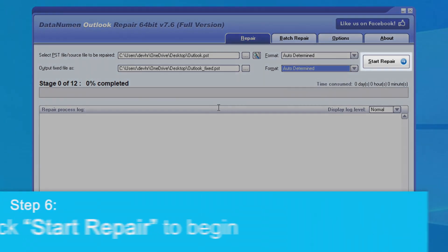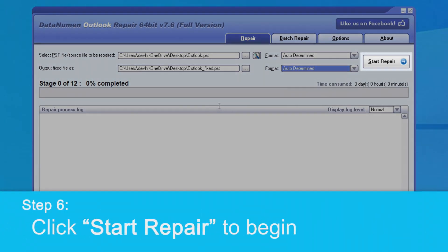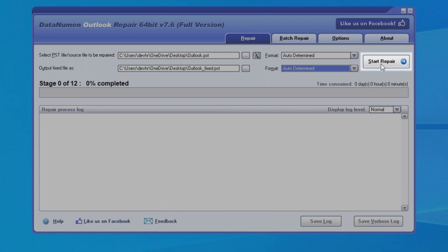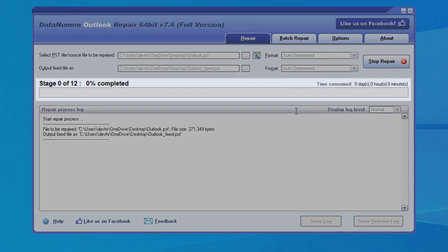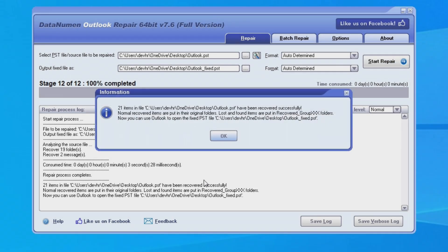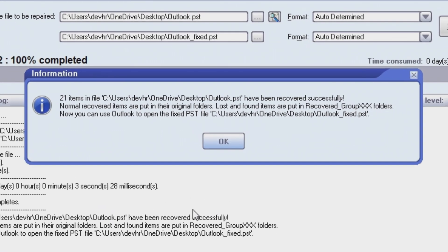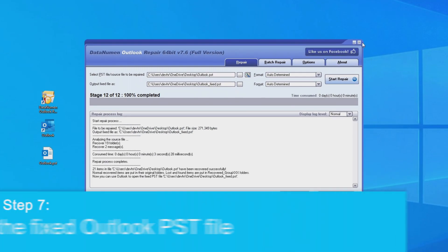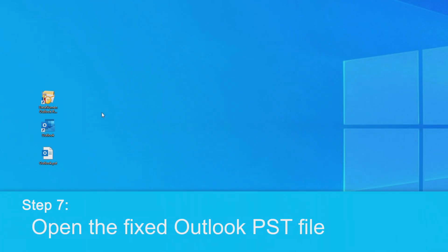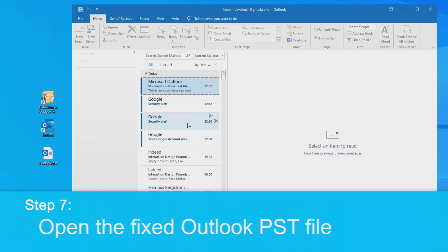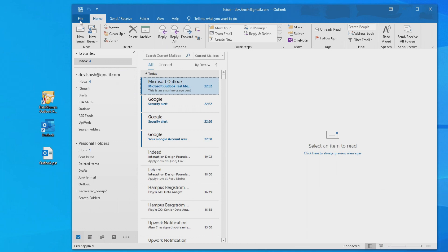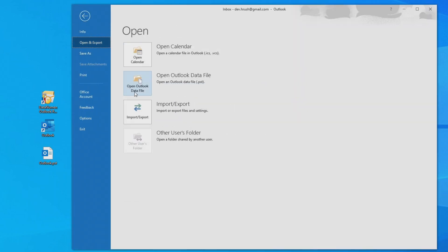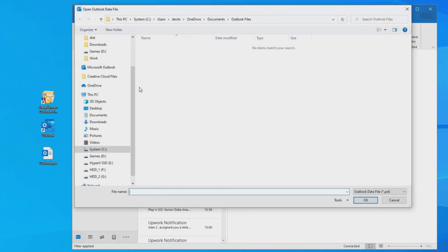Next, we can click the Start Repair button and DataNumen Outlook Repair will start scanning and repairing our PST file. This progress bar here will indicate the repair progress. Once the repair is finished, we'll get this message pop up that says the file has been recovered successfully. Now that our file has been repaired, we can close DataNumen Outlook Repair and open the fixed PST file in Microsoft Outlook.